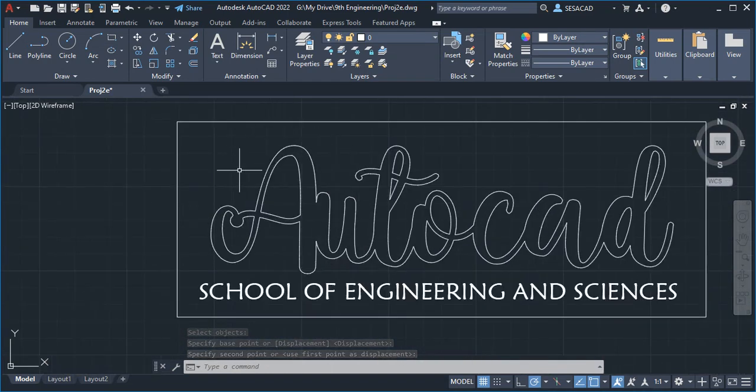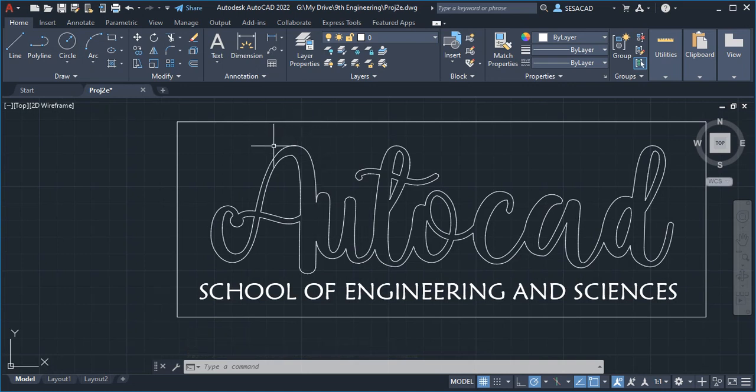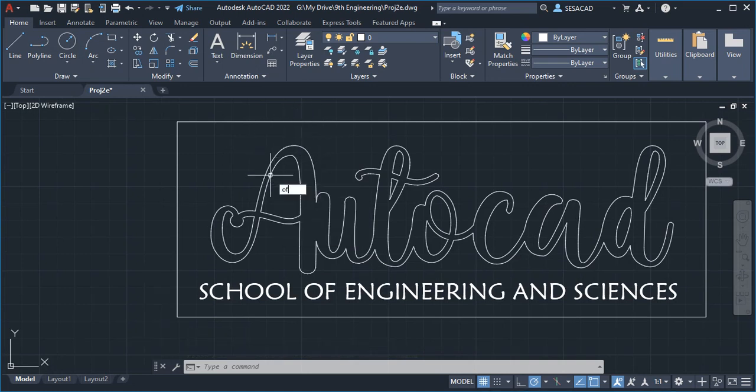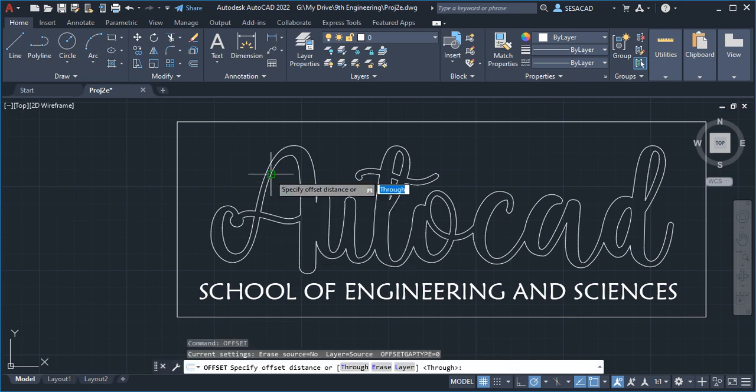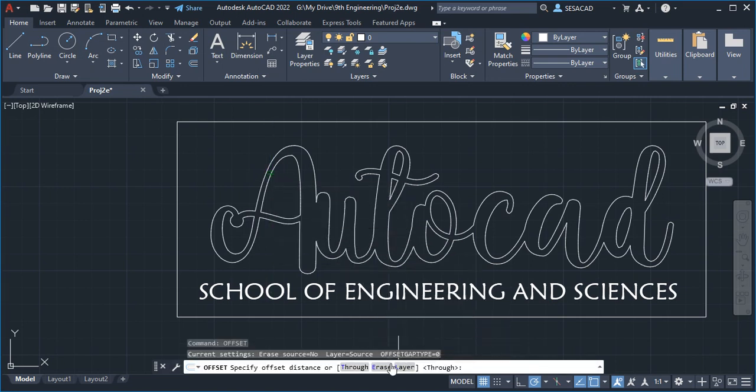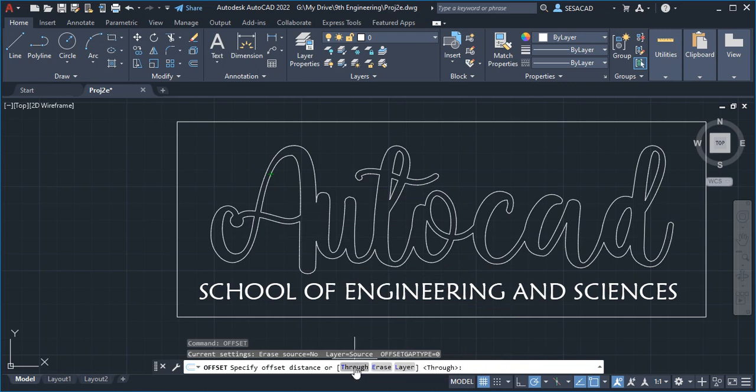We're going to do an offset, so type OFFSET, and then we're going to use the through option. You're going to click through or press enter.